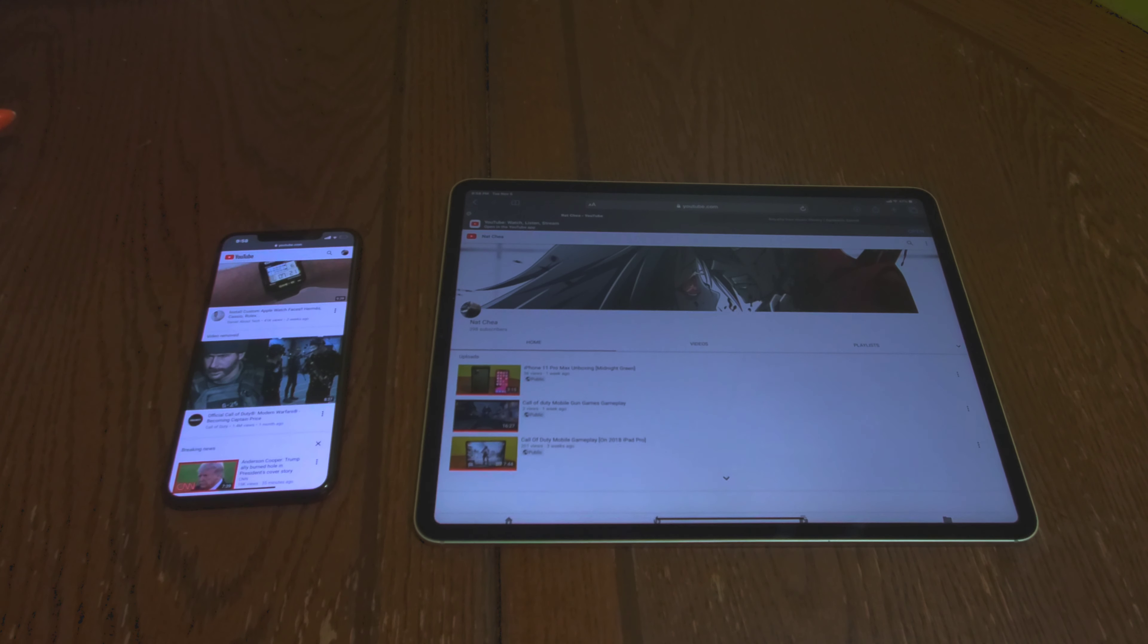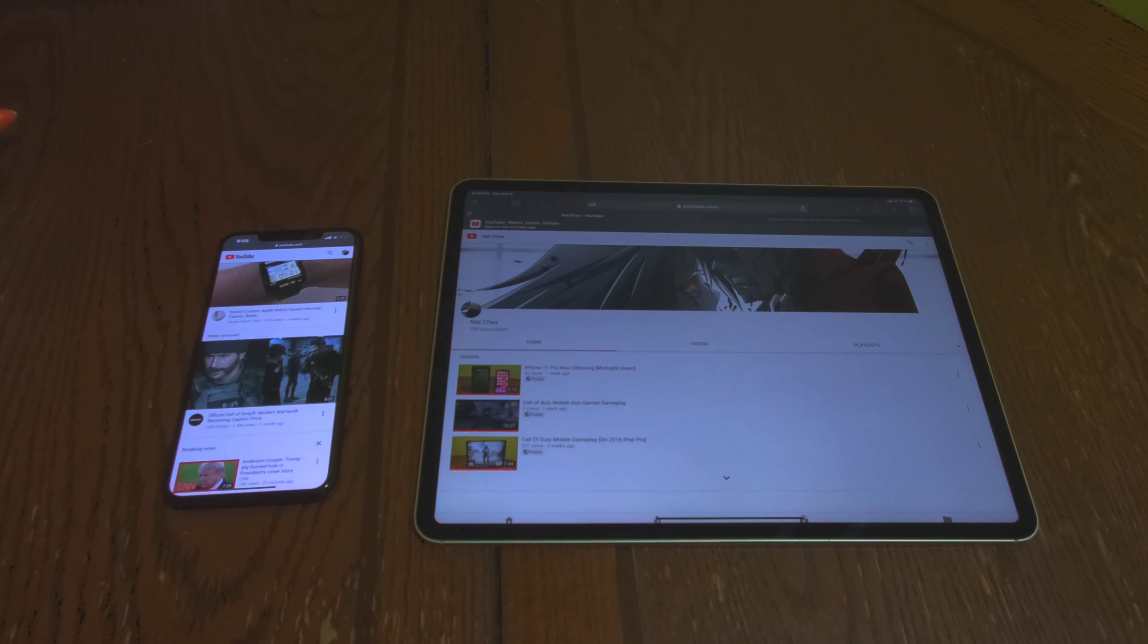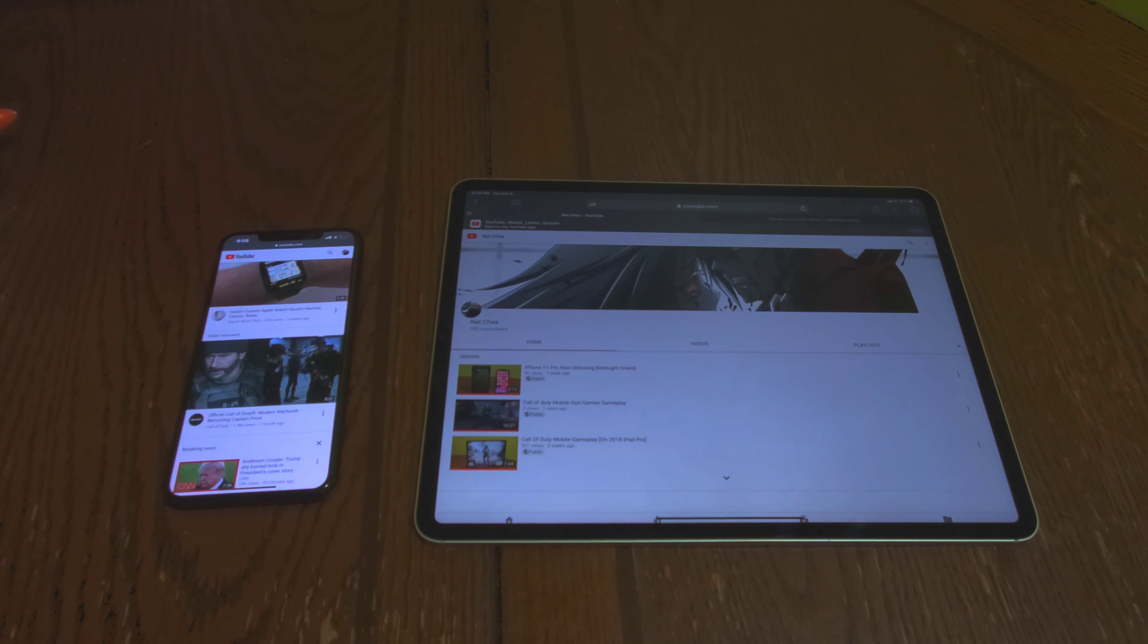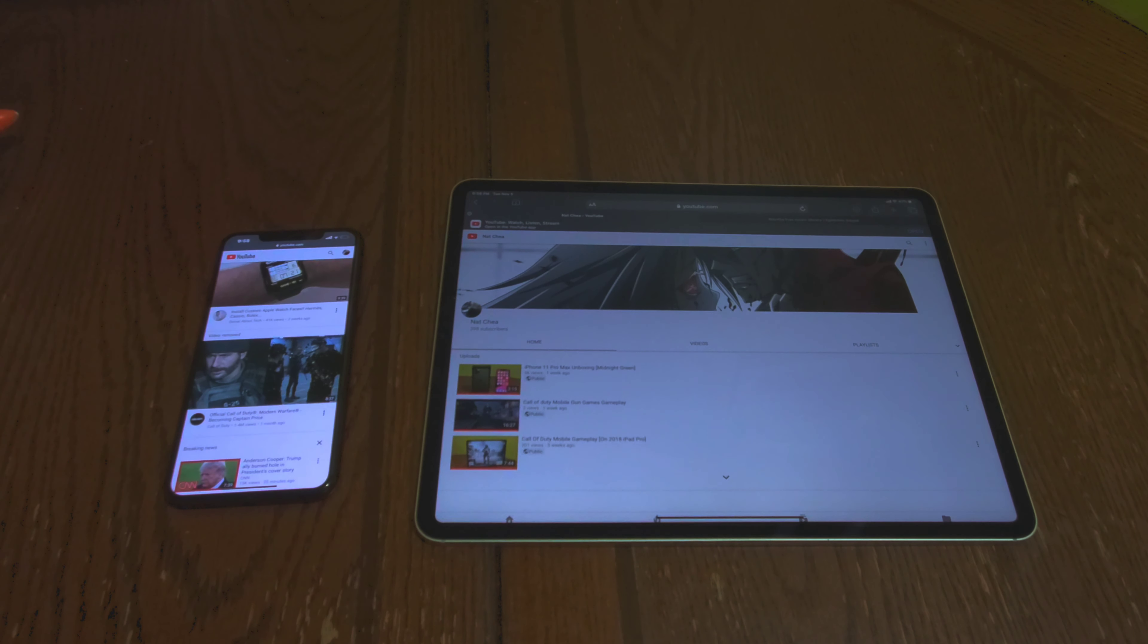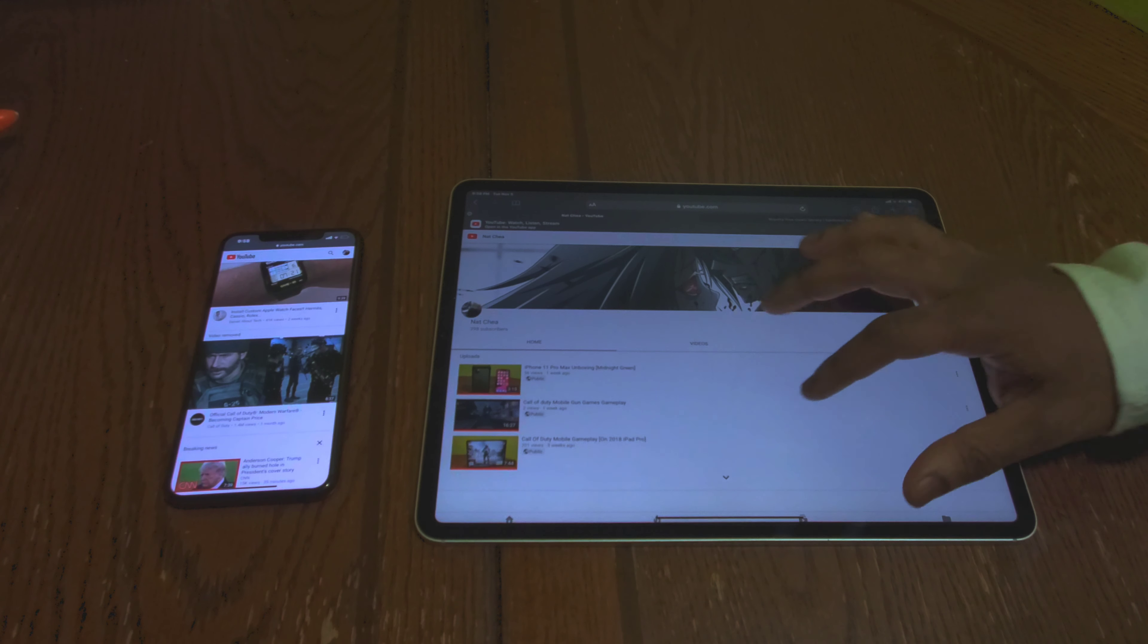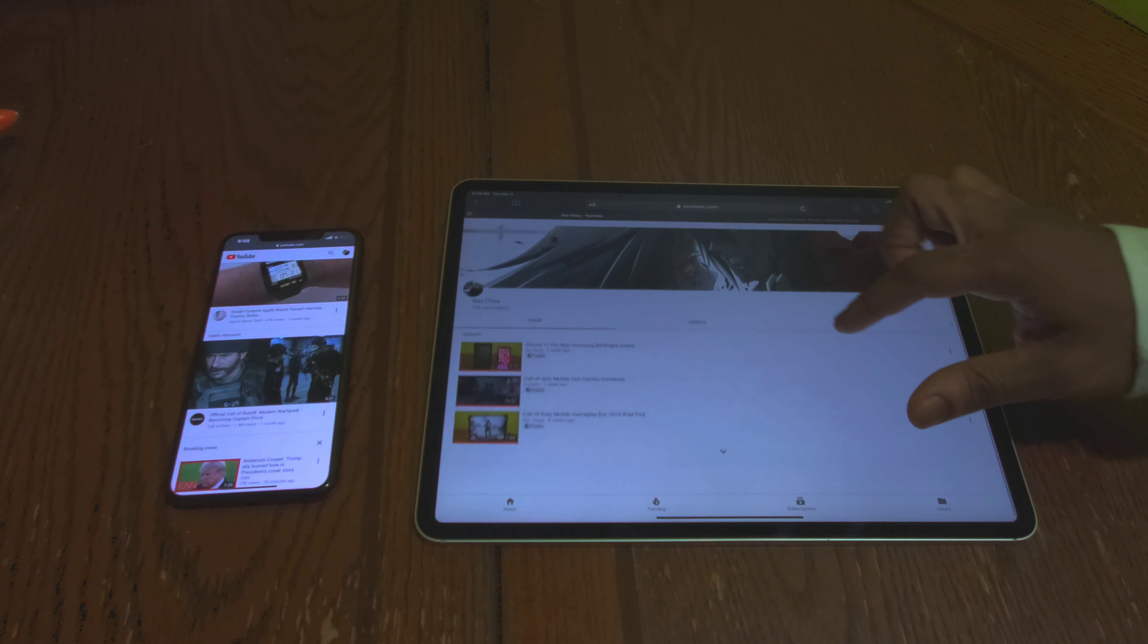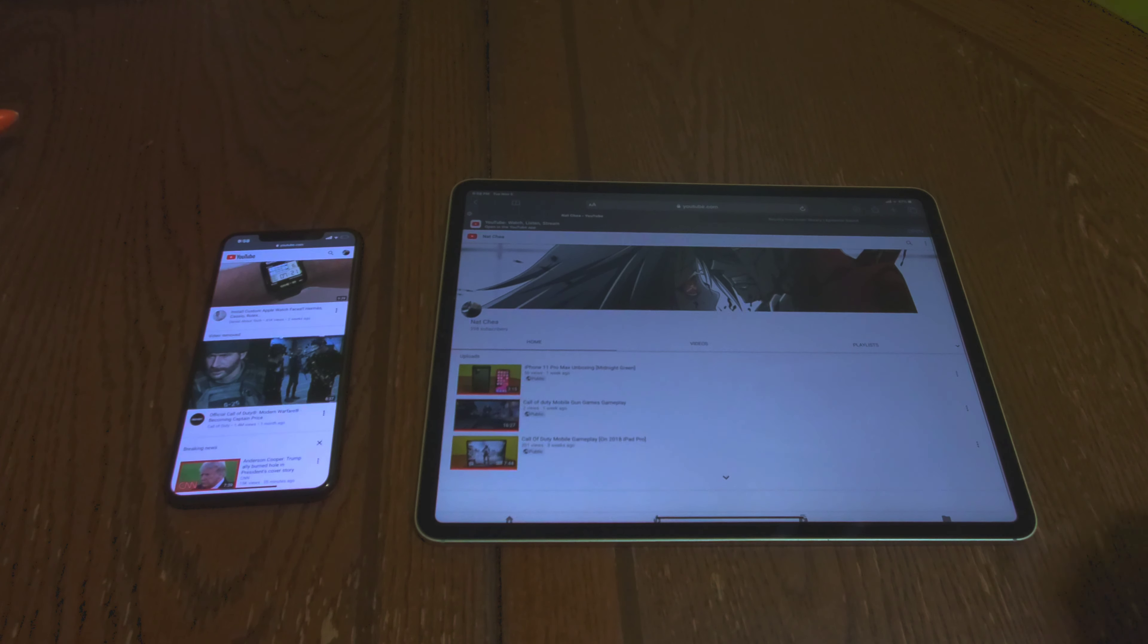What's up everybody, welcome back to another video. In today's video I'm going to be showing you guys how to play YouTube videos in the background on your iOS device, whether you have an iPhone or iPad. I'm going to be showing you directly how to play the audio in the background.